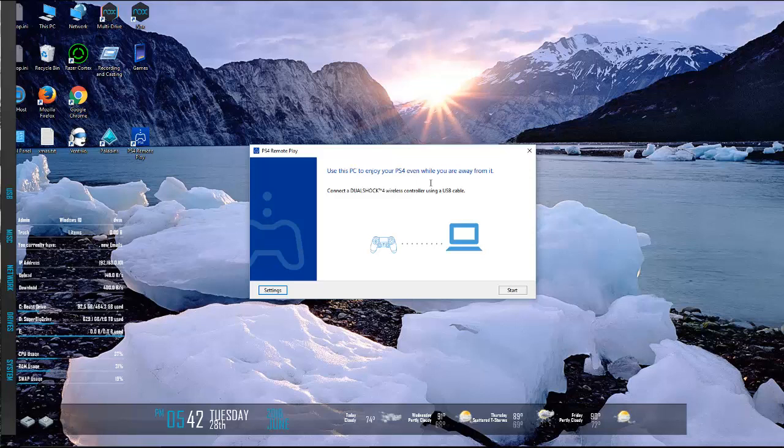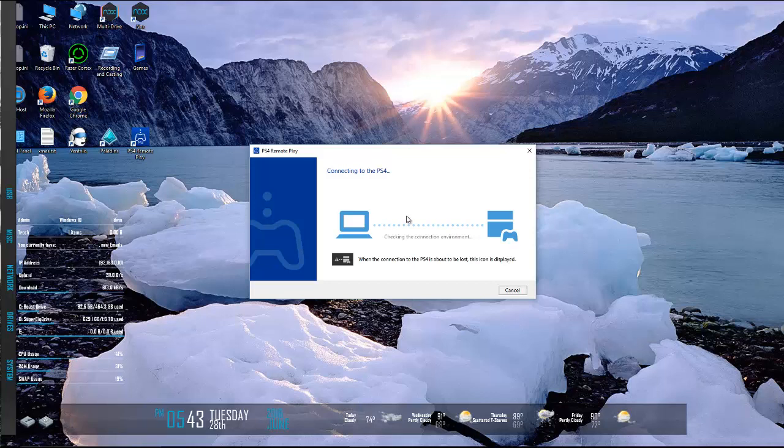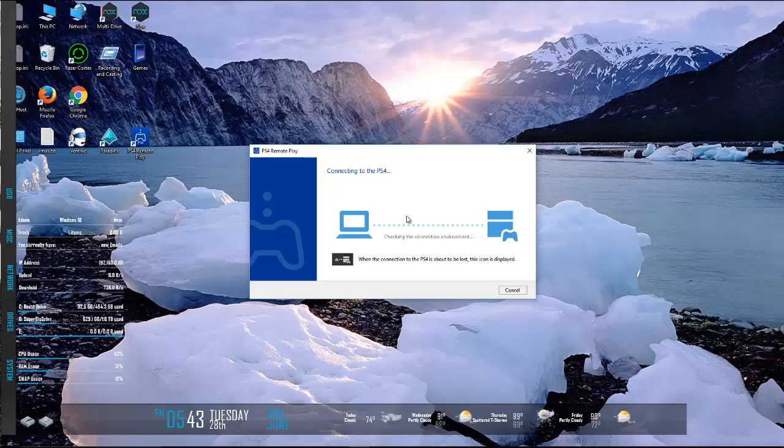This is capable of waking the PS4 up from its lighter sleep mode, the one where you basically just don't use it for a while and it hibernates. But if you've had like a power outage or something, it can't wake it up from that. My PlayStation 4 is on my 2.4 gigahertz band in my router and my PC here is wired into the router.